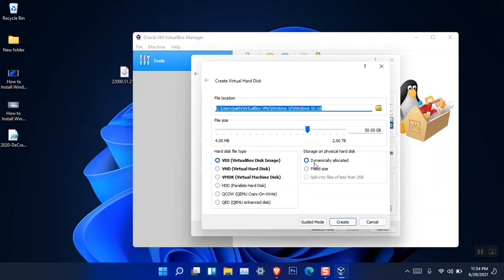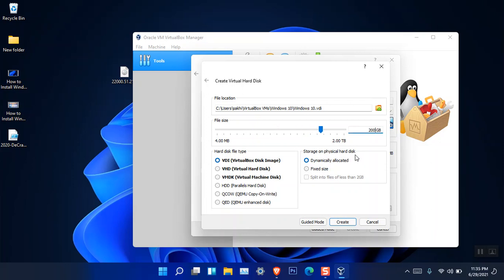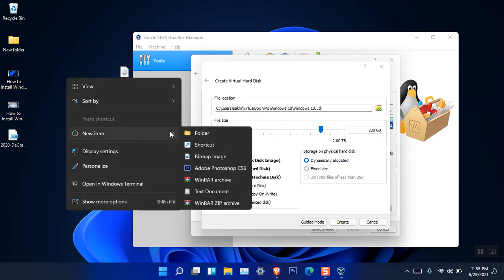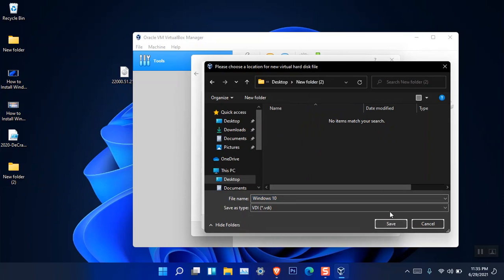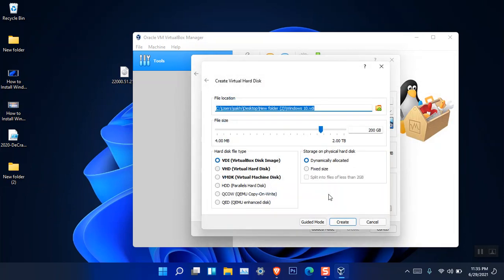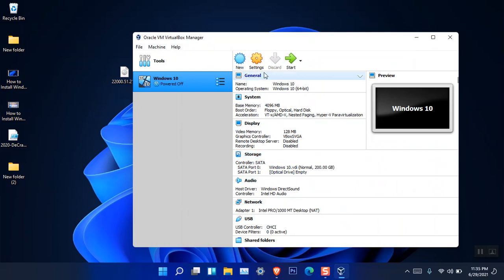Create a VDI with the dynamically allocated setting. Dynamically allocated is a very good option because the storage amount you specify will be allocated over time rather than all at once. If you choose fixed size — say 50 GB — it stores 50 GB immediately, which is not ideal. I'm going to choose dynamic with 200 GB of storage and save it to the desktop. Then click 'Create.'